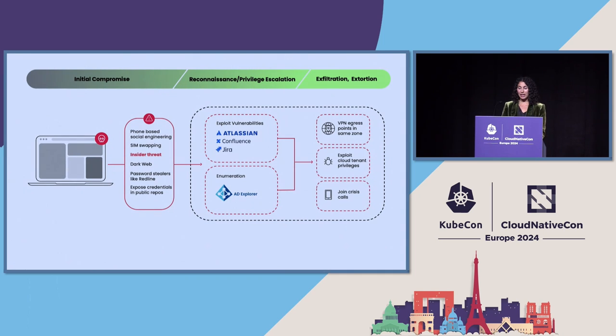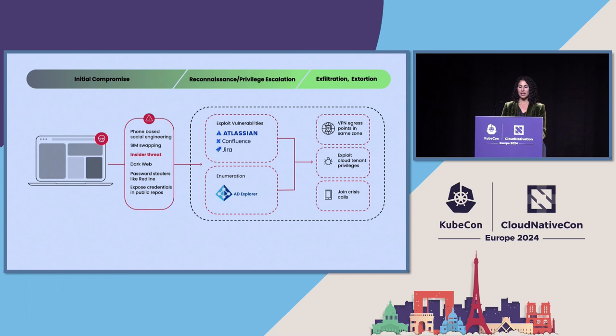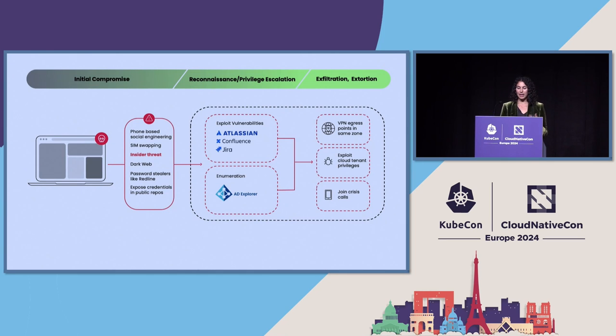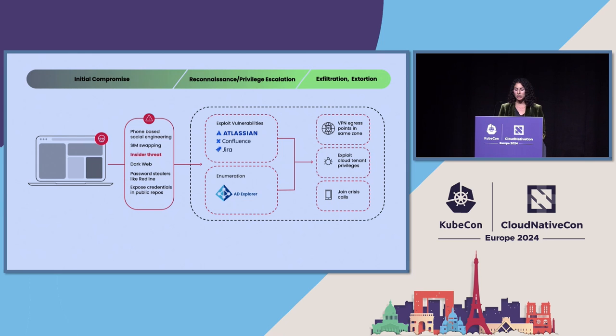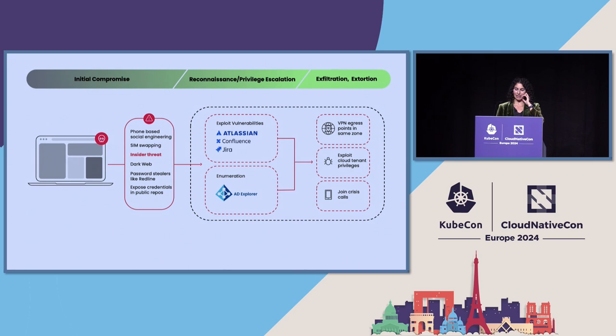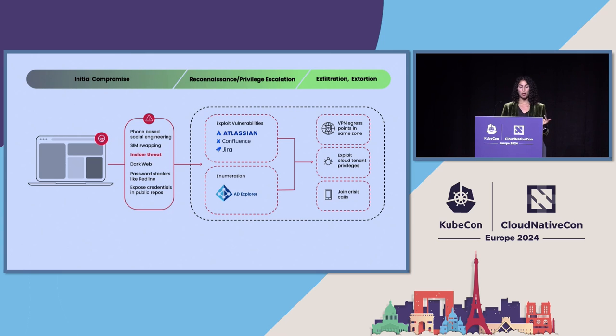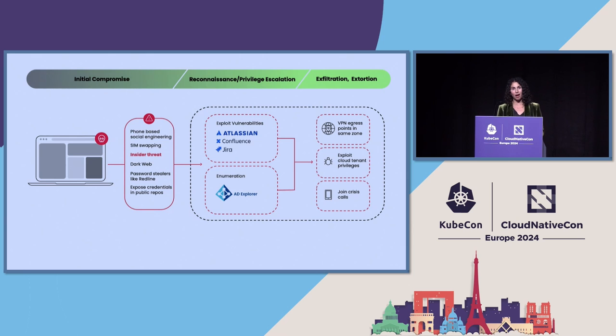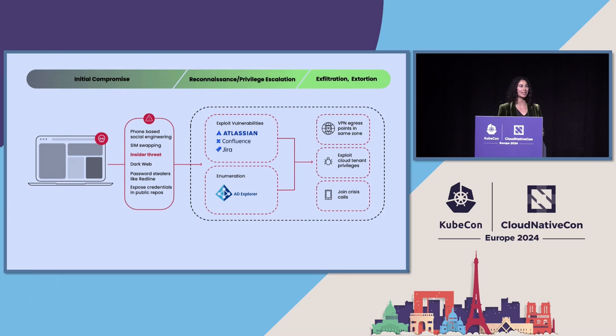And they exfiltrated data using dedicated infrastructure. So they chose VPN egress points in the same environments as their targets to avoid being caught on things like impossible travel. They exploited cloud tenant privileges to create admin accounts, manipulate email transport rules, and delete other admins. And here's what I thought was just very creative. They deleted resources to trigger incident and crisis response processes, and then they joined the crisis communication calls to spy on and understand what is the incident response workflow of this organization and how can I initiate my extortion?